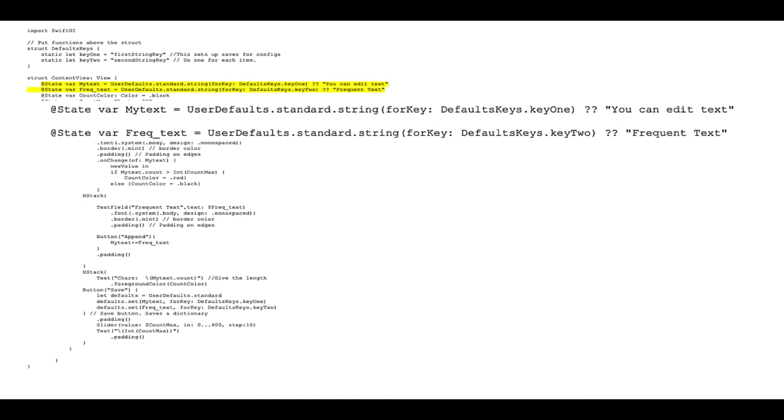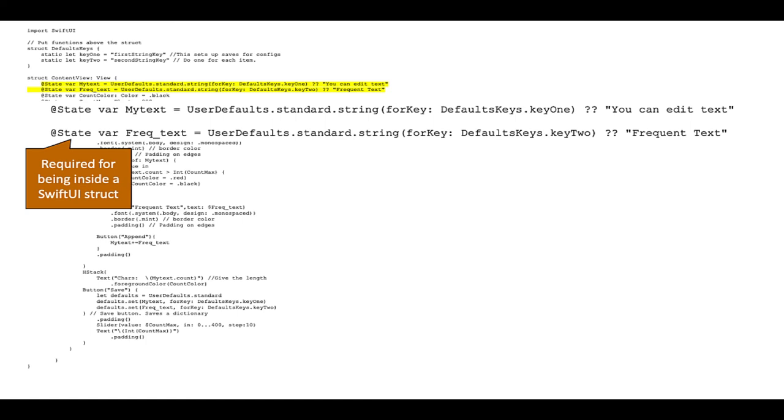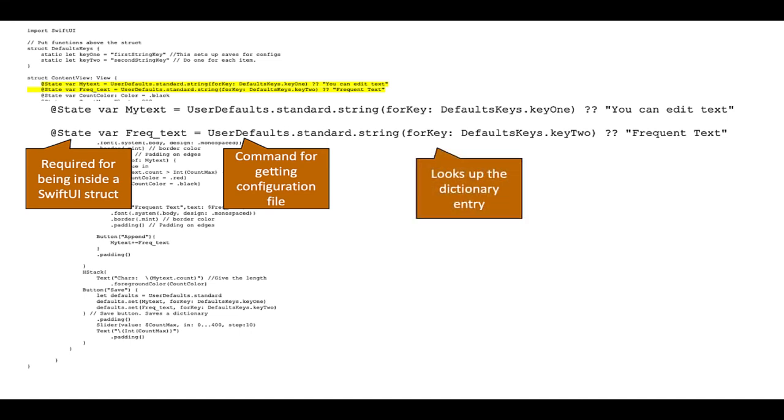You set it up, you put your text in. First thing is because this is inside a SwiftUI structure you have to use state. You can't just use a straight variable and then this is the command for getting the configuration file and this is what looks up the dictionary entry.